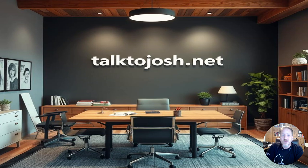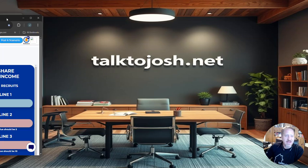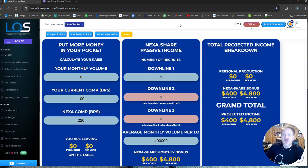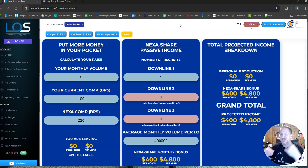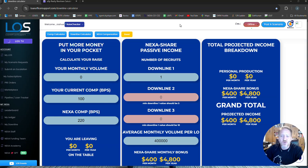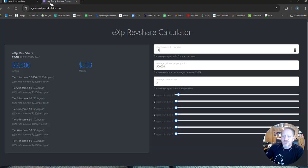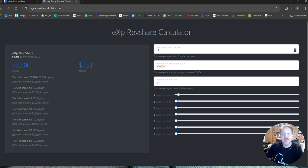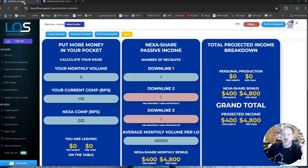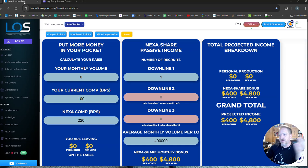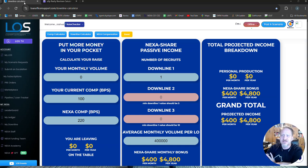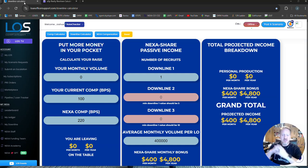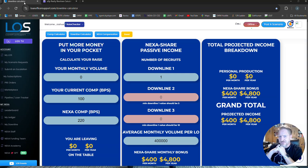And those companies are Nexa Mortgage and EXP Realty. And the thing that I want to show you, something that was pointed out to me recently, is the difference between the rev share with EXP and the revenue share or passive income, Nexa share from Nexa. What is Nexa? What is EXP? EXP is a real estate agency and Nexa is a mortgage broker platform.